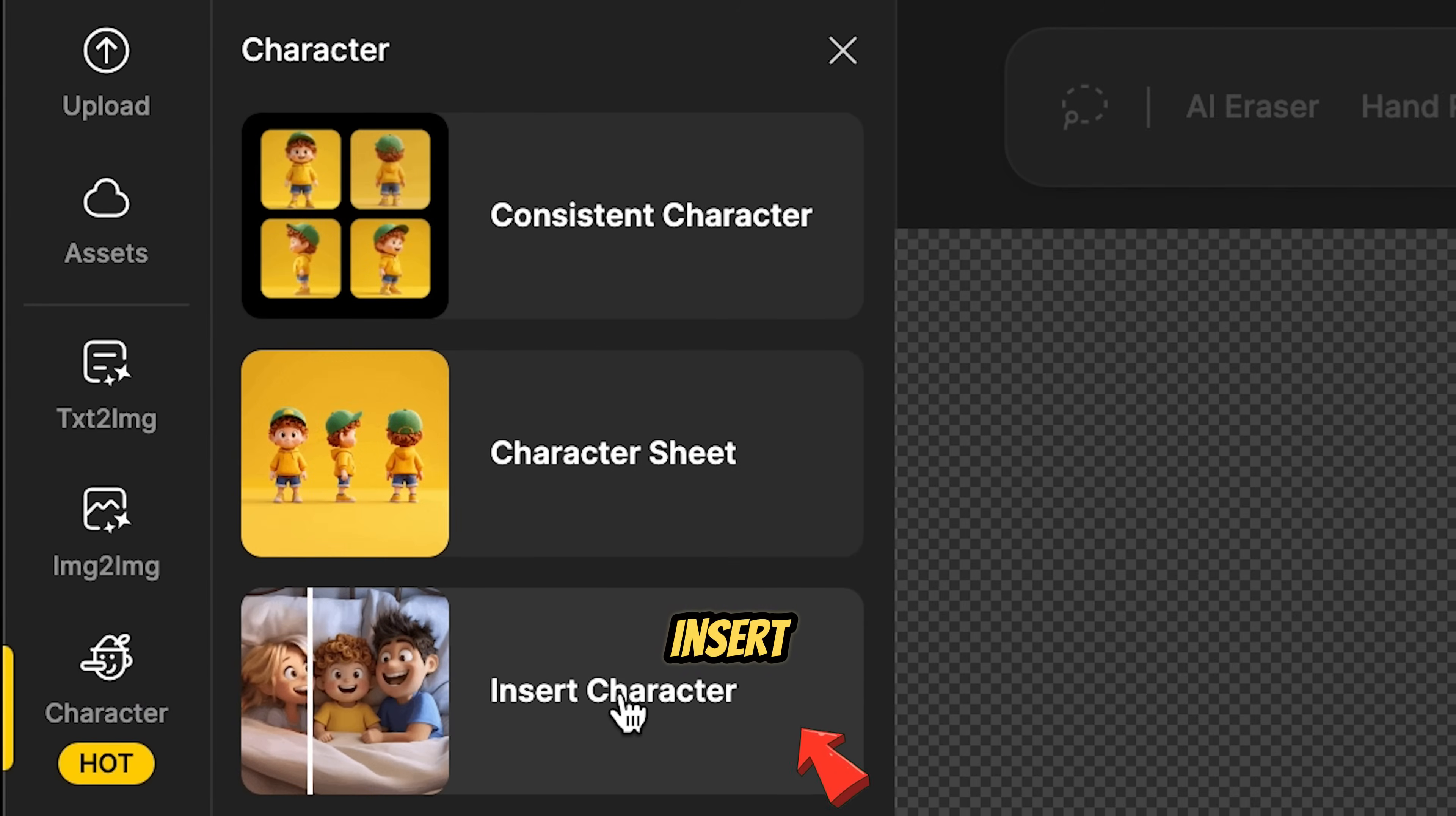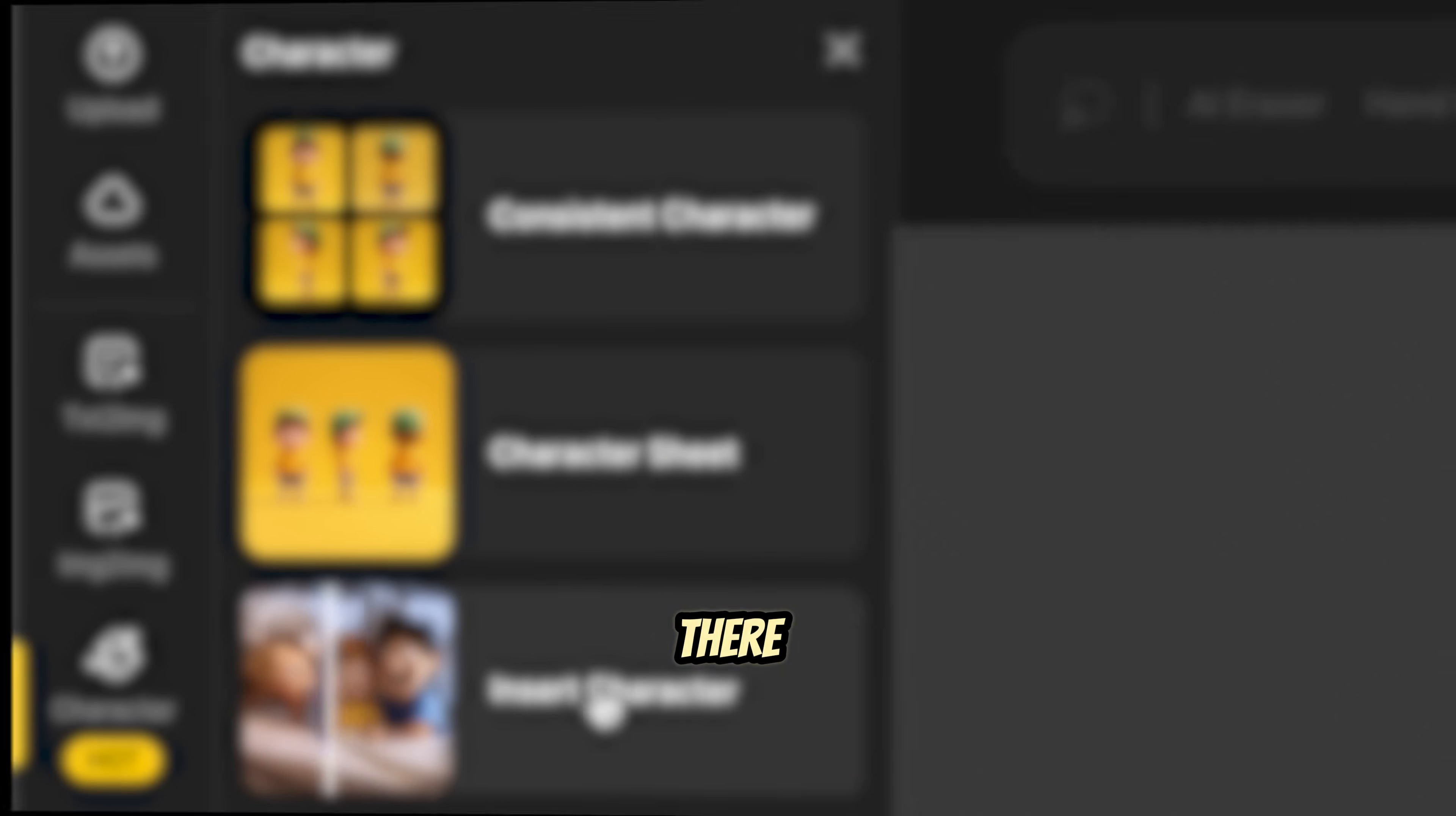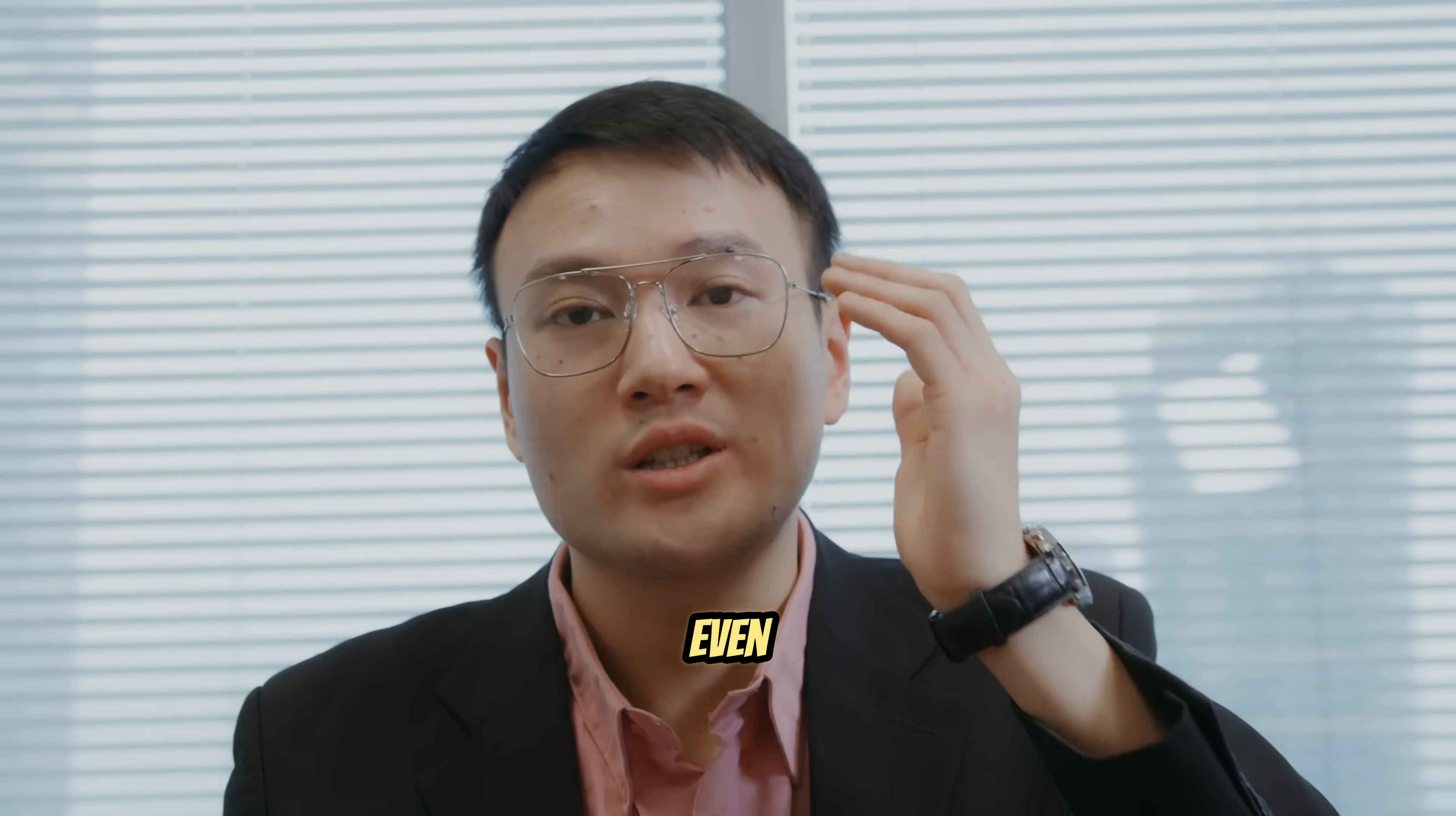Now, let's talk about the Insert Character feature. This tool lets you either replace an existing character in an image or add a new one to an empty area. There are two ways to use this feature. First, make sure you already have an image on your canvas. Then, on the left side of the screen, click on Character to find the Insert Character option.